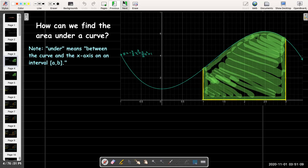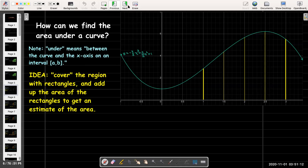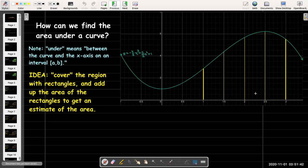We're going to do this in a simplistic way. We're going to try to estimate the area by using the area of specific rectangles. We may have some area left over, but we're going to use some rectangles. We're going to calculate the area of the rectangles in a very simplistic way, and then we're going to add up the area of the rectangles to get an estimate of the area.